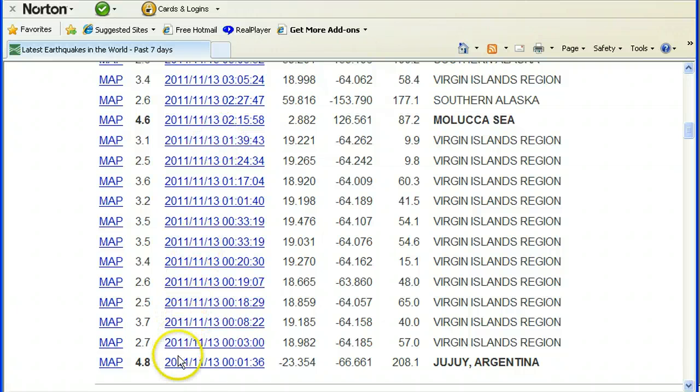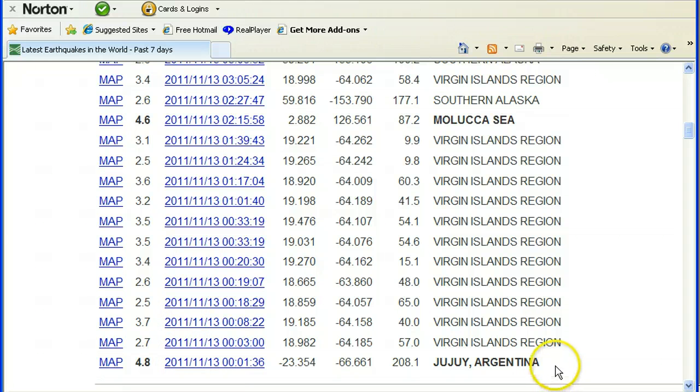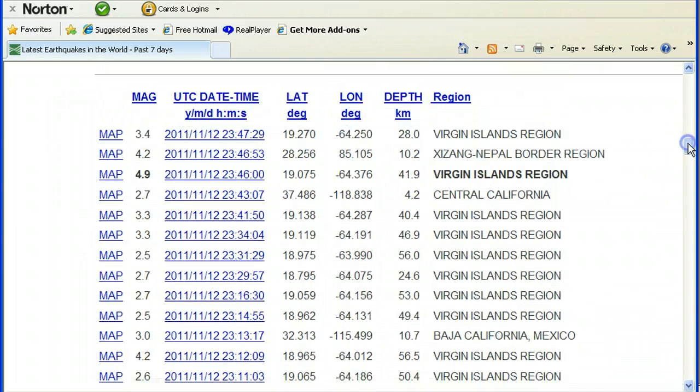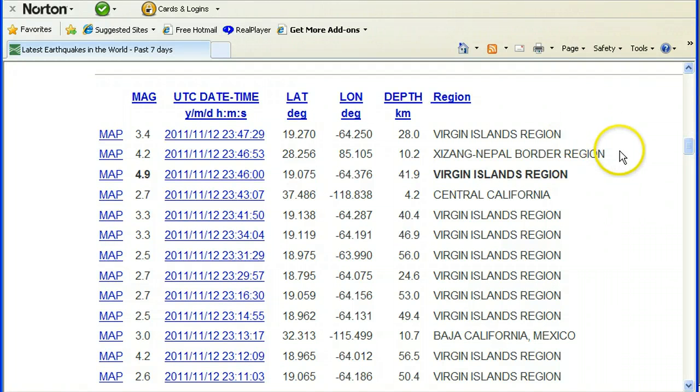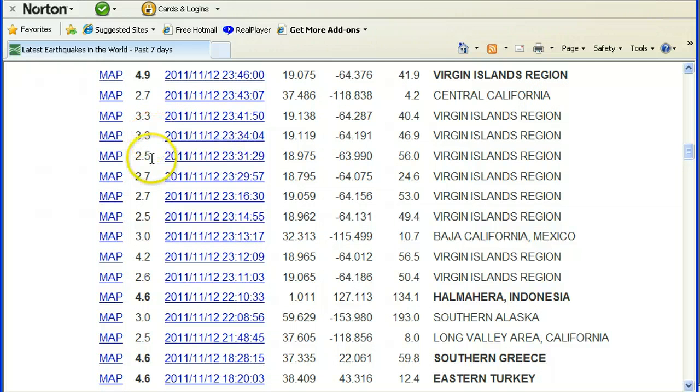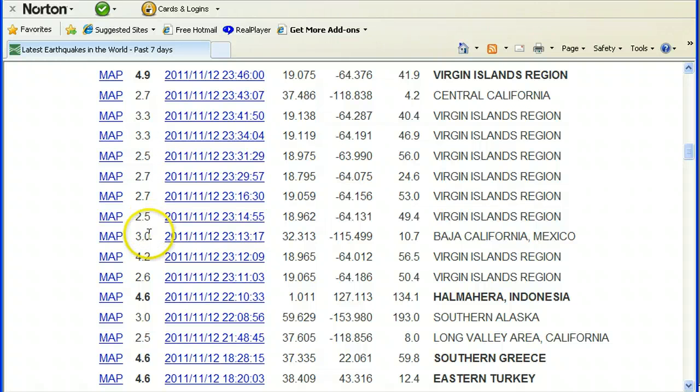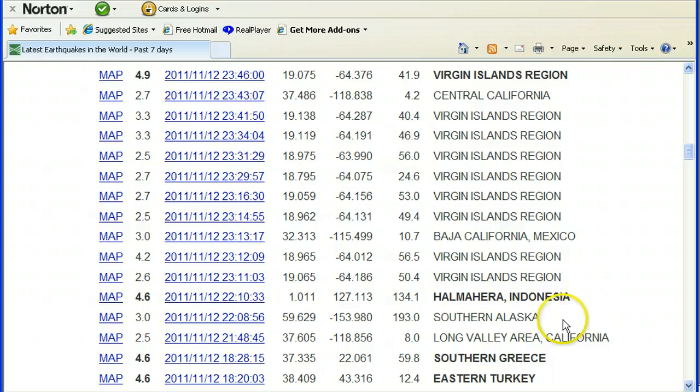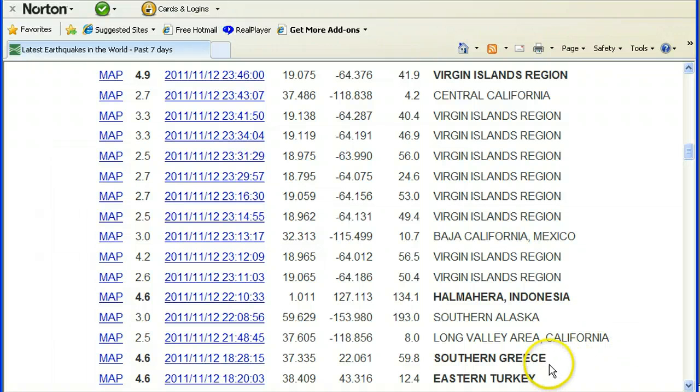They're getting lots of pulsation down there. Argentina 4.8. Go up into the twelfth: Virgin Islands 3.4, Nepal border region 4.2, 4.9 Virgin Islands region close to a five, 2.7 Central California, 3.3, 3.3, 2.5, 2.7, 2.7, 2.5—all in Virgin Islands region on the twelfth. 3.0 Baja California, Mexico.